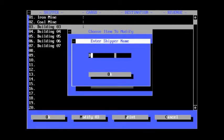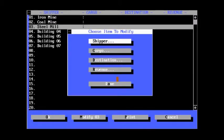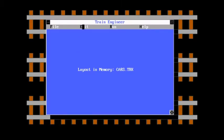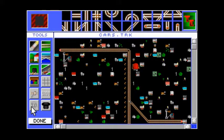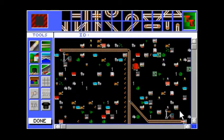Building three is the Steel Mill. Building four, I'm pretty sure, is the Auto Plant, but let's double check that. This is how we do it. We use the ID feature.